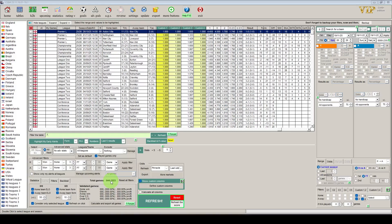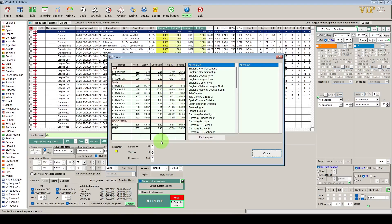Normally at this point we'd take this data into the AGS module and see how it has performed. But a new feature in CGMBet, if you just want a quick look at the performance, is the back-testing and p-value button. Clicking on that gives you a quick overview of all the key markets and how they would have performed, including this new p-value column.